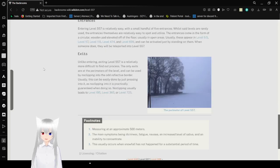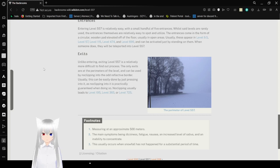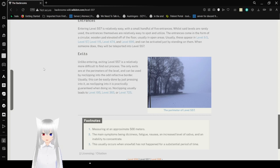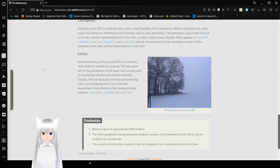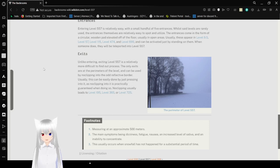Unlike entering, exiting Level 557 is a relatively more difficult to find out process. The only exits are at the perimeter of the level and can be used by no-clipping into the auto-reflective border. Usually this can be easily done by progressing into it, as no-clipping into it is practically guaranteed in doing so. No-clipping usually leads to Level 195, Level 365, or Level 725.